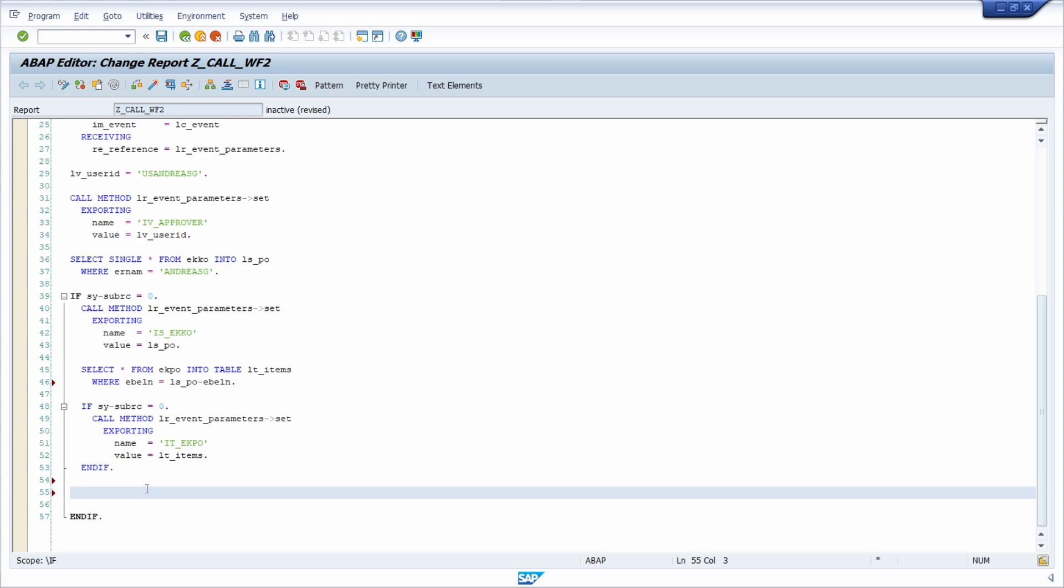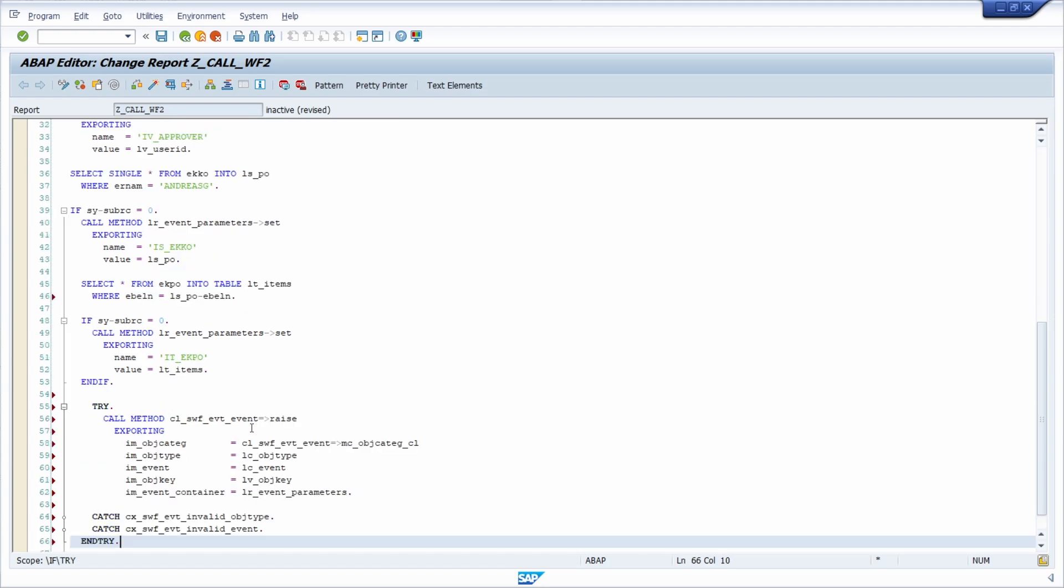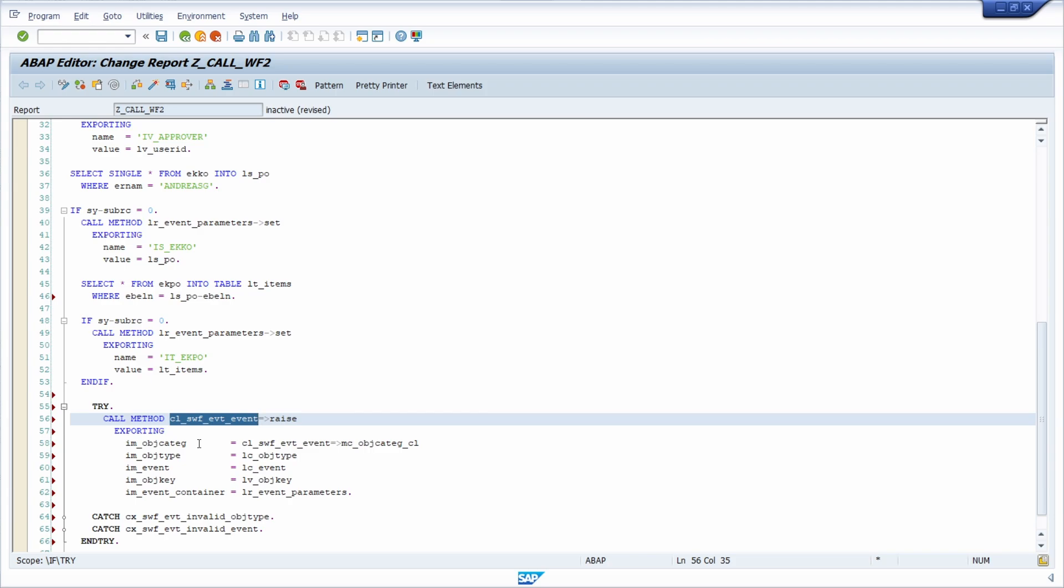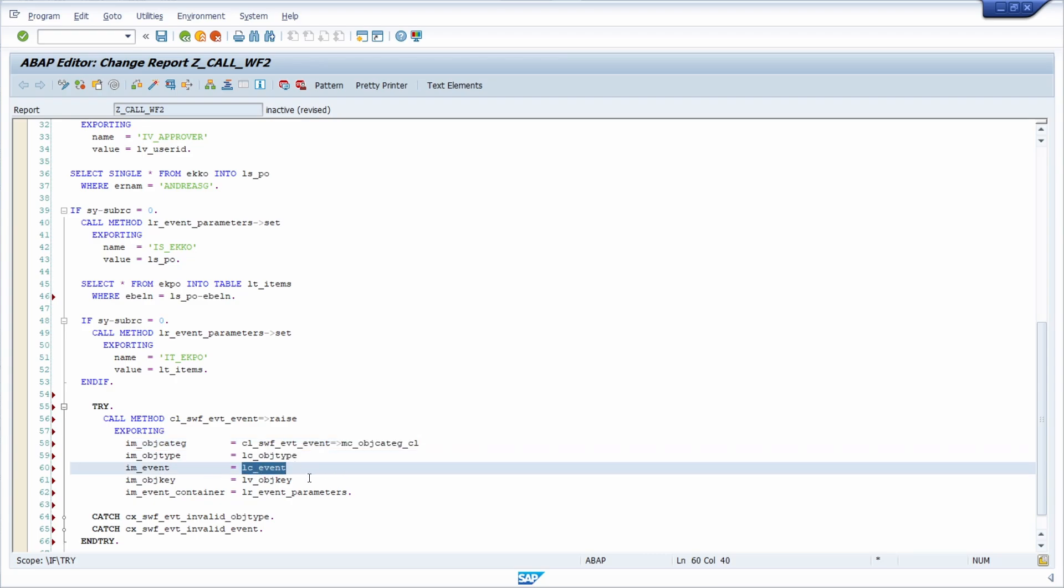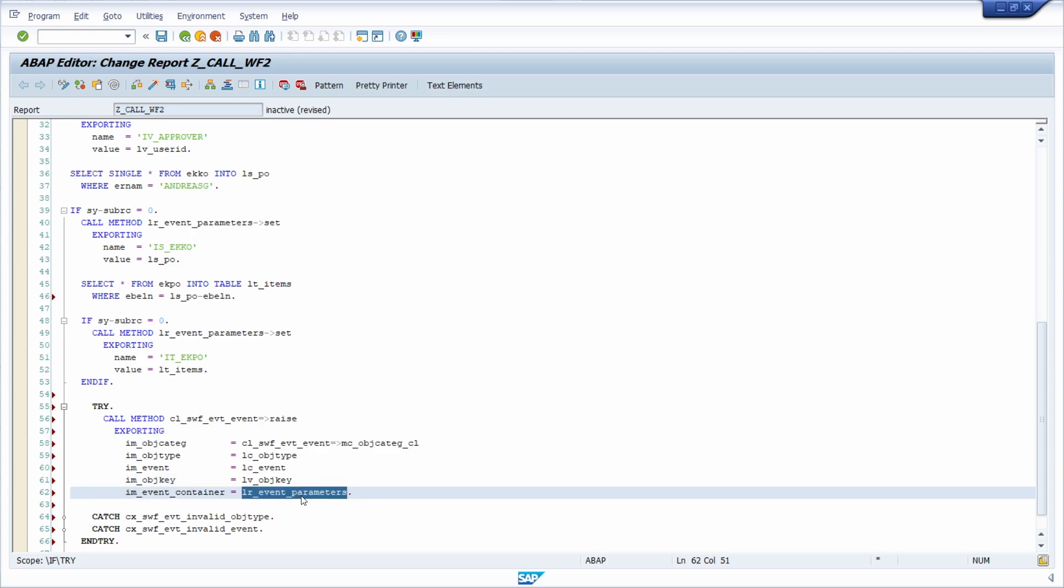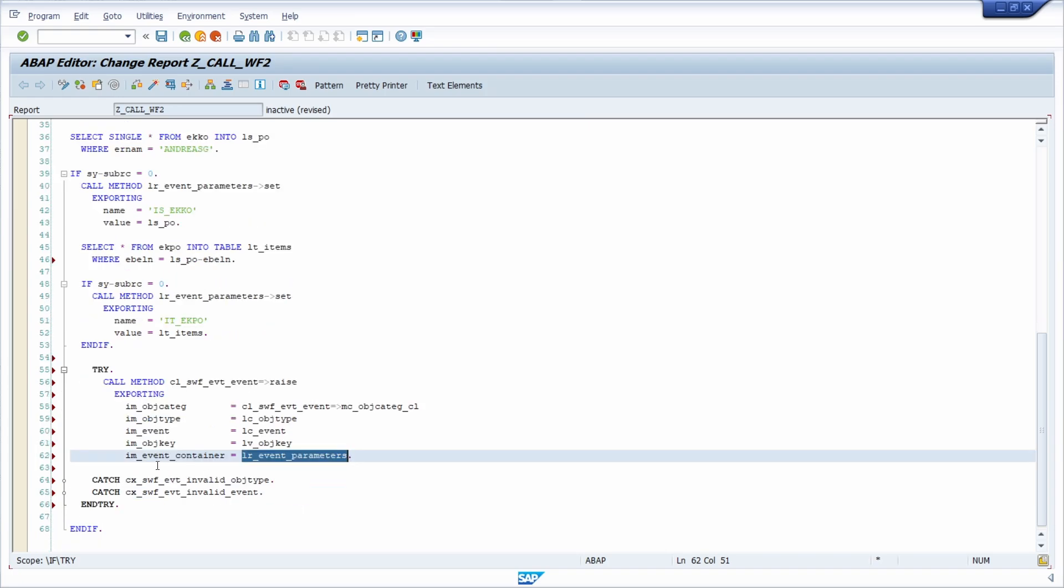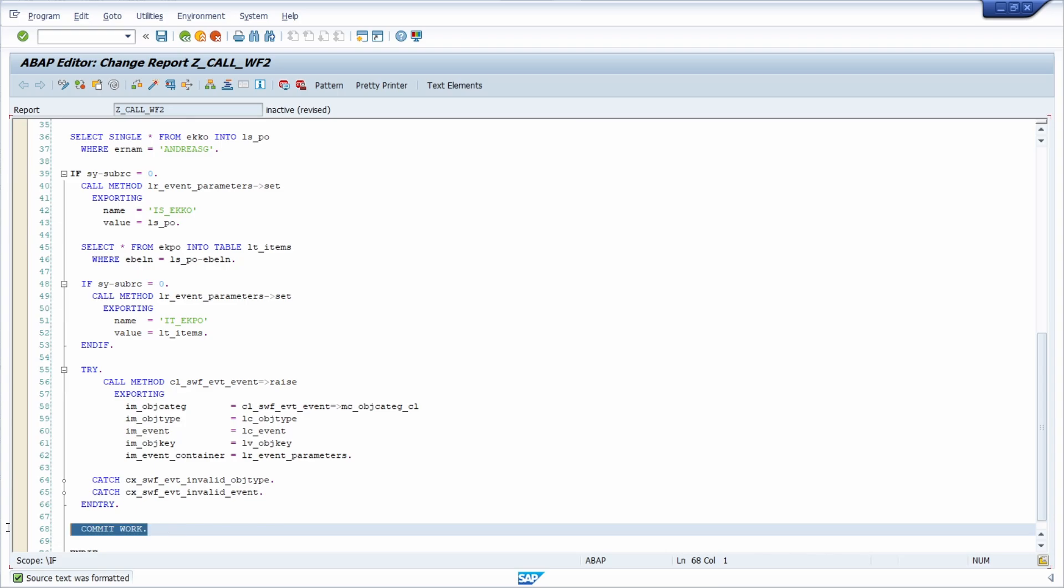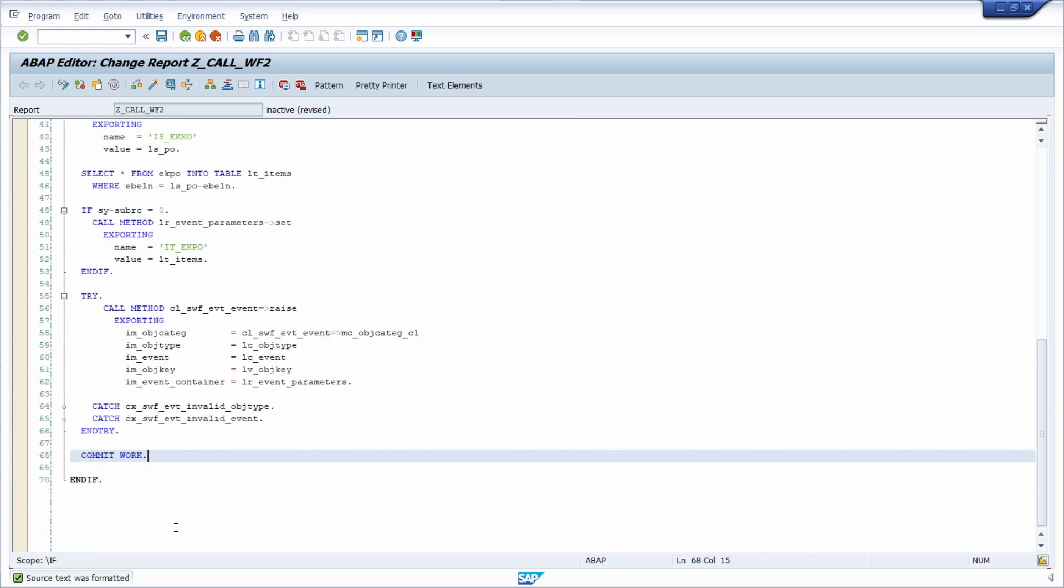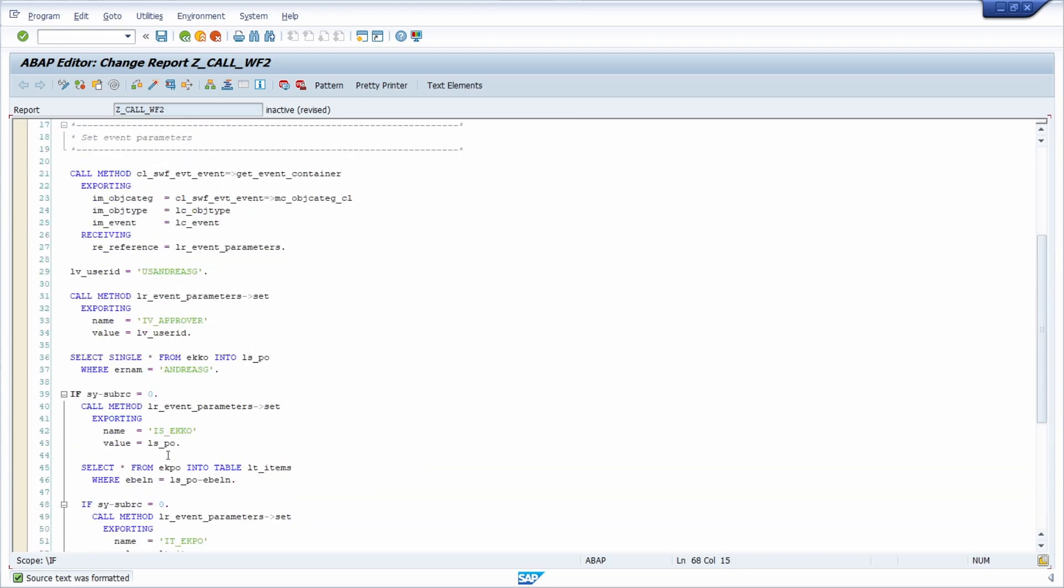Now the most important part is here. So raising the event itself and therefore I am calling the race method of this class cls_wf_evt_event transferring the cl for class, the class itself, the event, the object key as mentioned this case it's empty, and the instance of my event parameters and yeah this is important. What is also really important is at the end don't miss to do a commit work because other than that your event won't be raised so make sure that at the end your commit work is there.